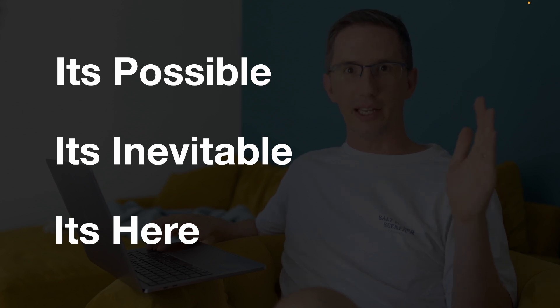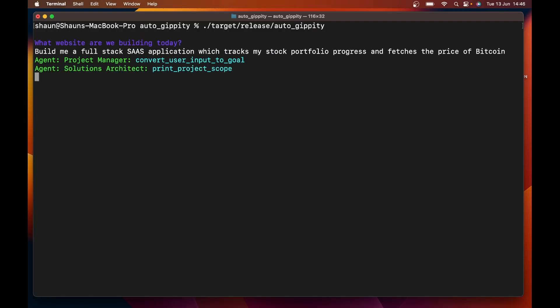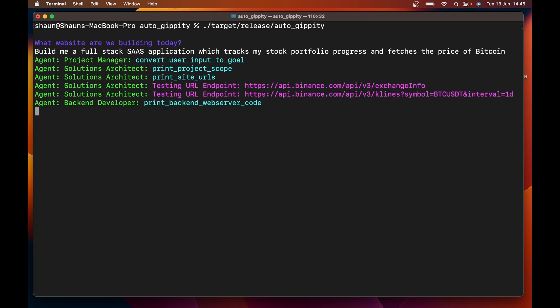Let's start with it's possible. The project manager is now getting to work and has delegated a concise task over to a solutions architect. The solutions architect is now putting together the project scope, everything that this website that this auto GPT is going to build might need. And so the solutions architect has tested all of that and has passed it over to the back end developer.